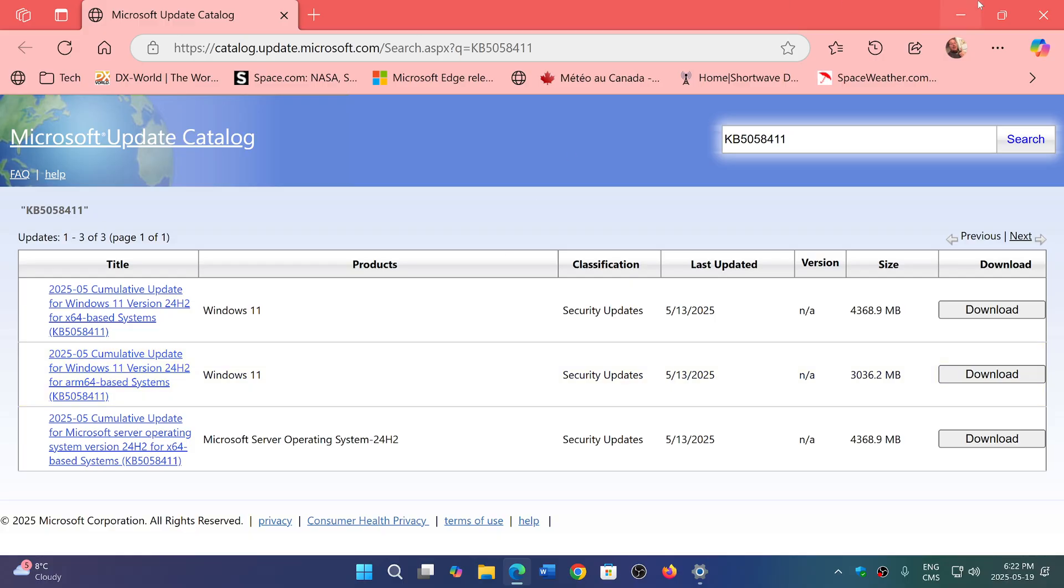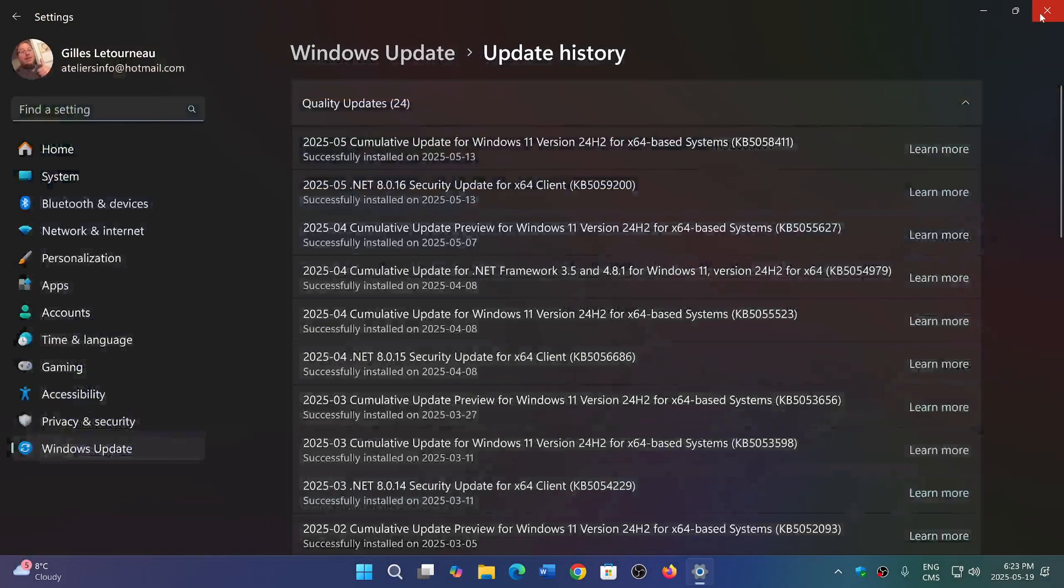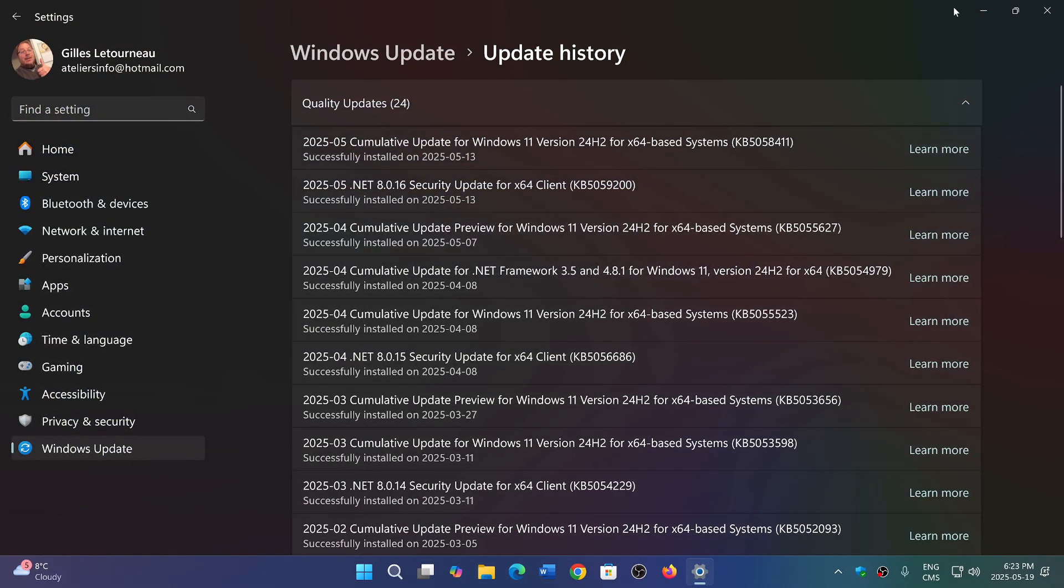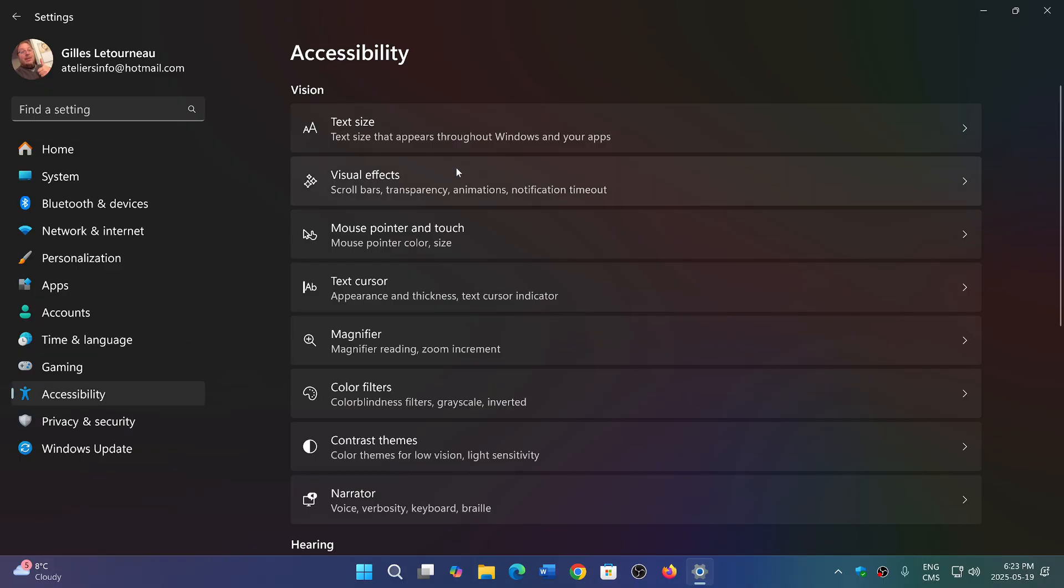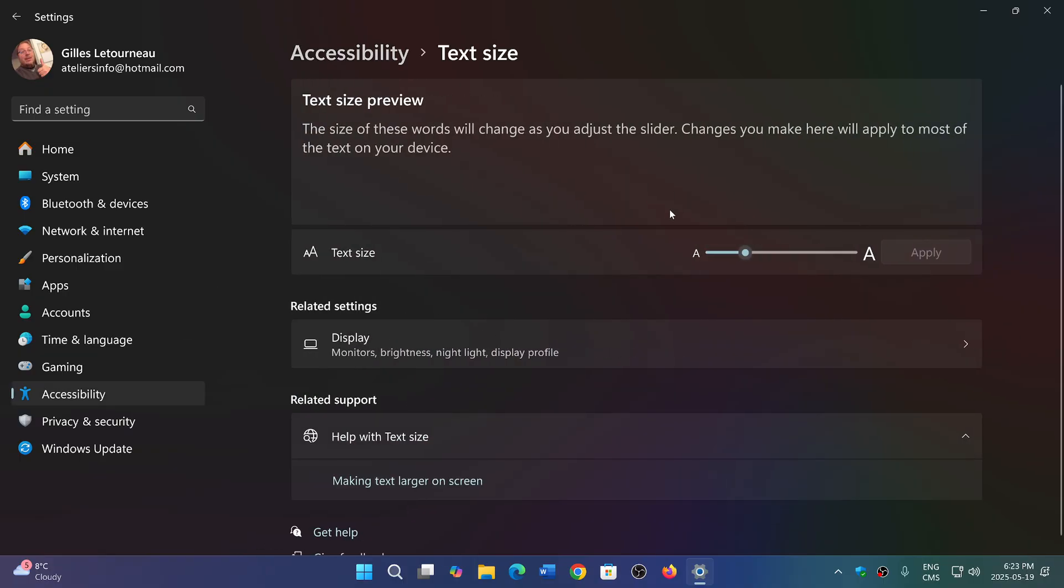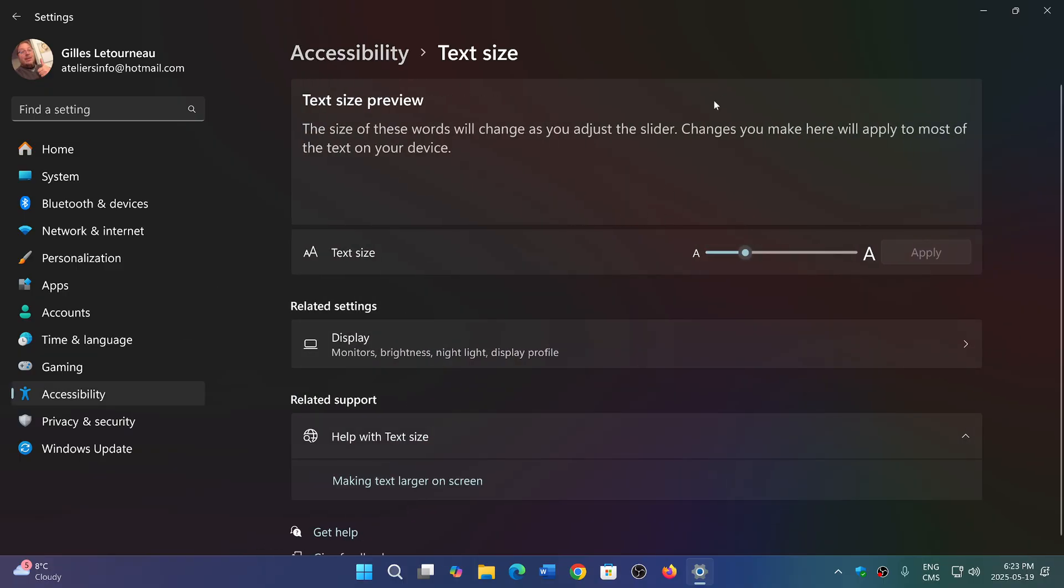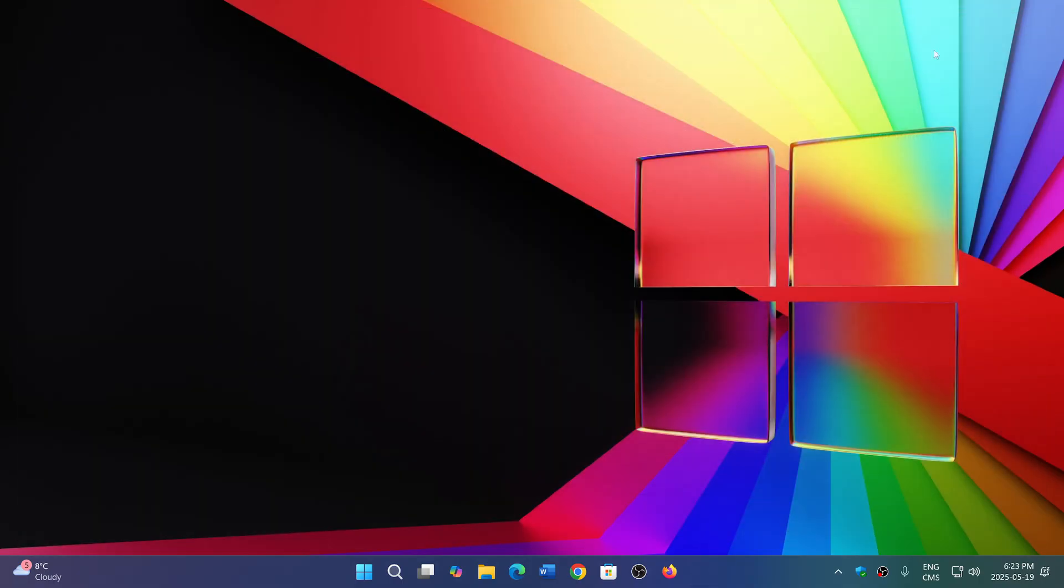And last but not least, another problem where people are having problems is in the fonts. People play with the text size, play with the fonts, and you get an error message that basically says that the font is either being used or unavailable, which is another error that I could see.